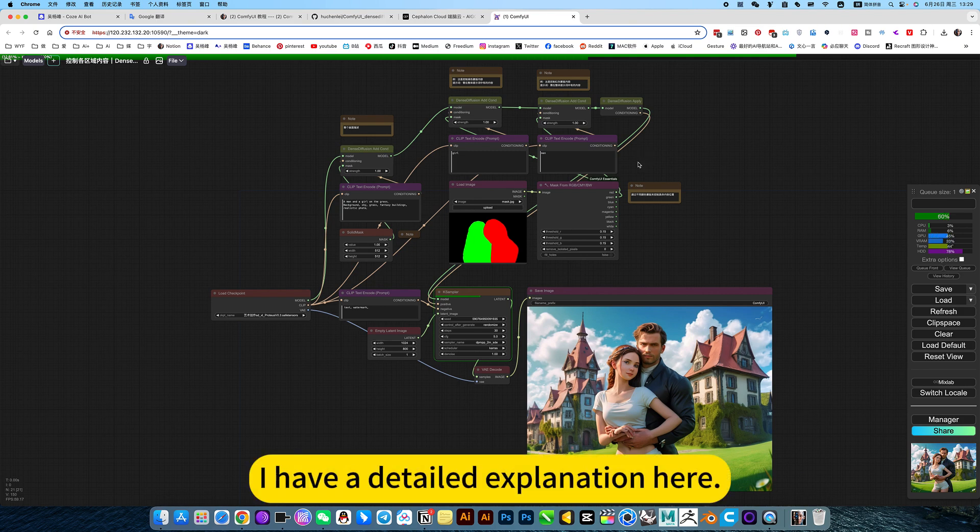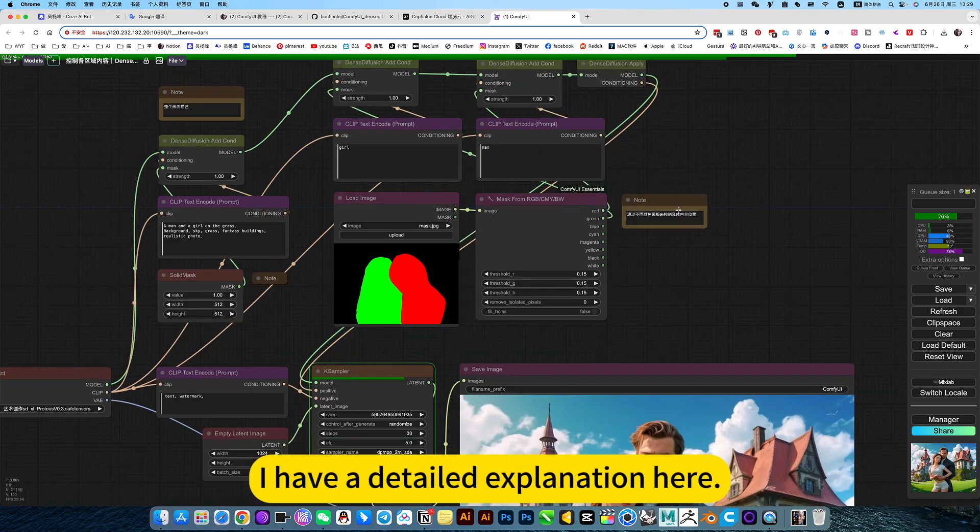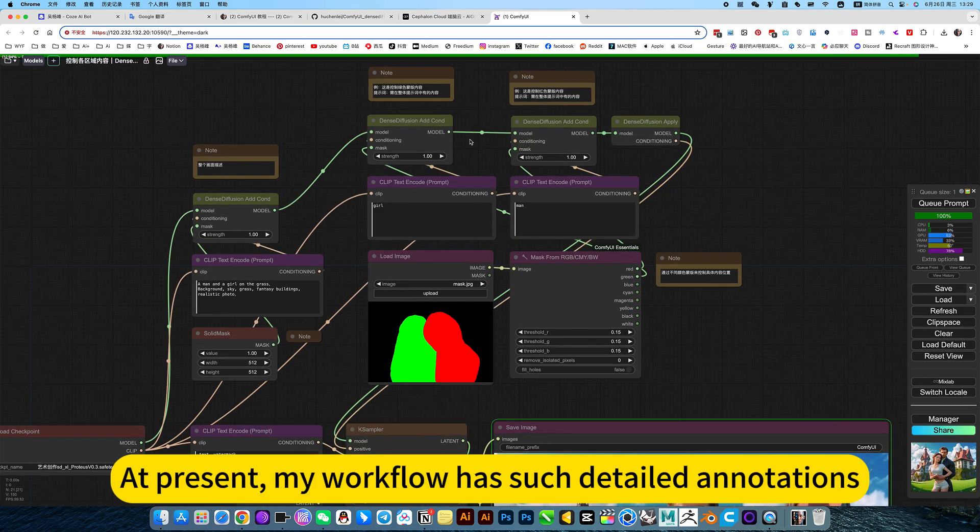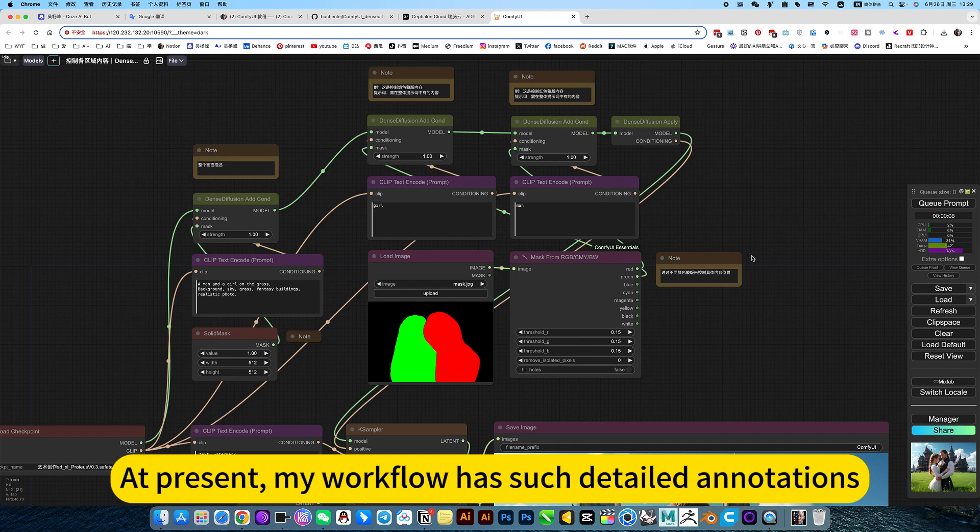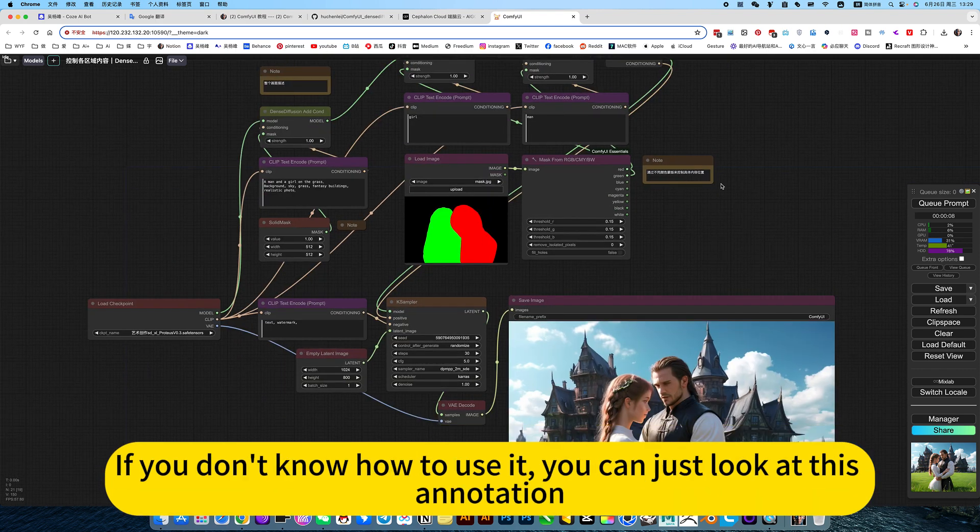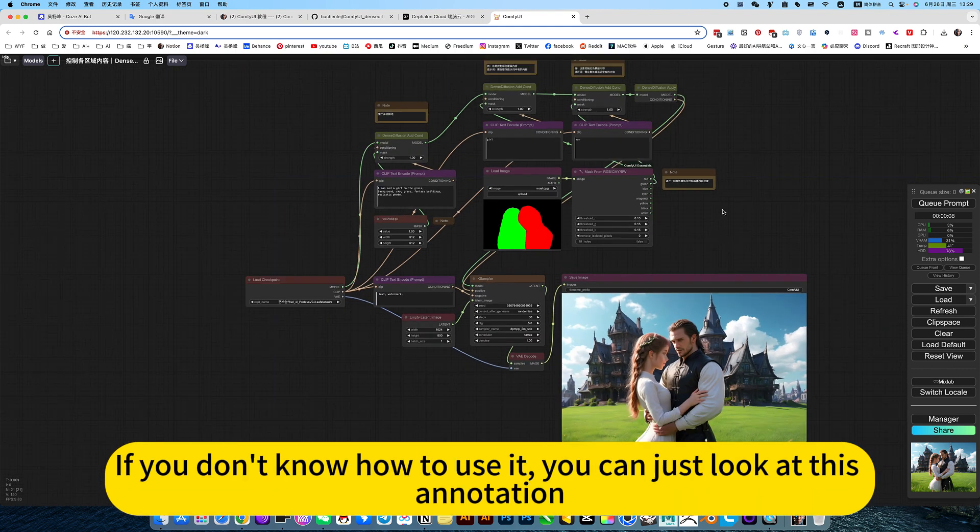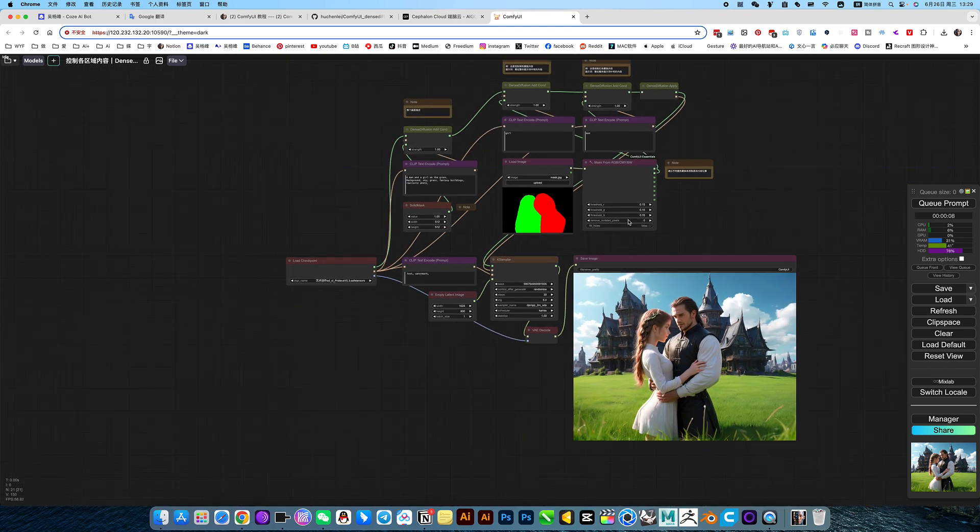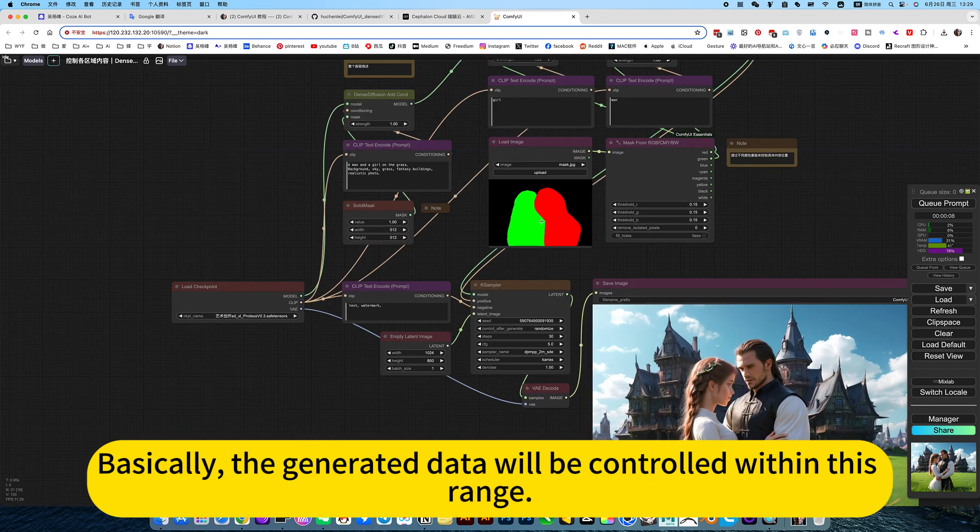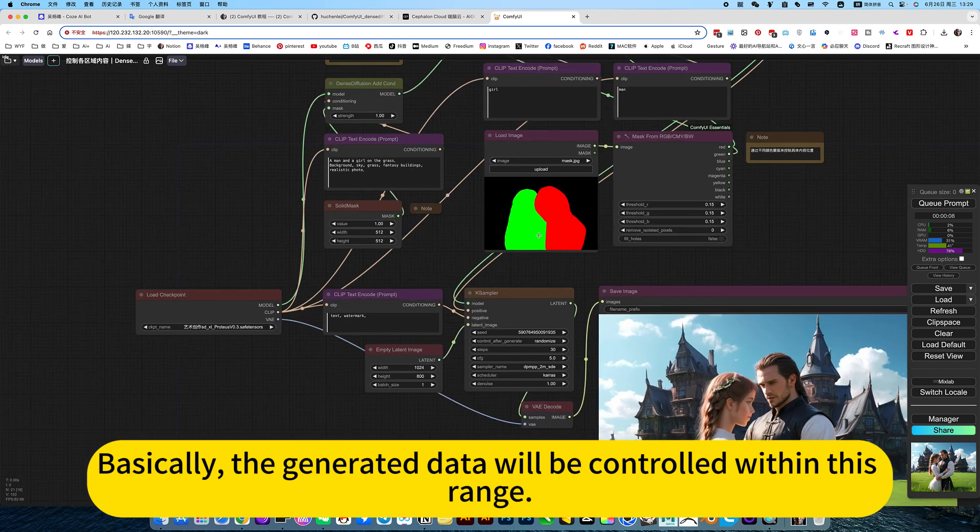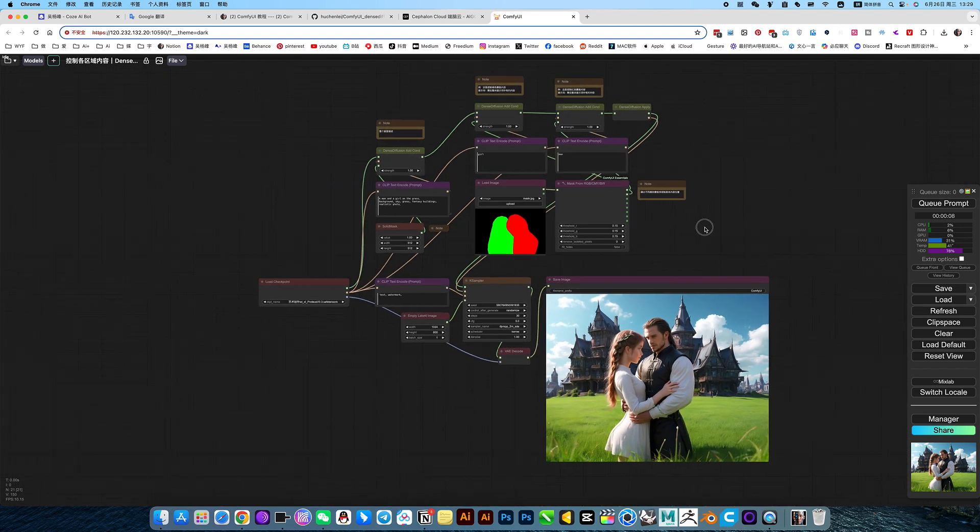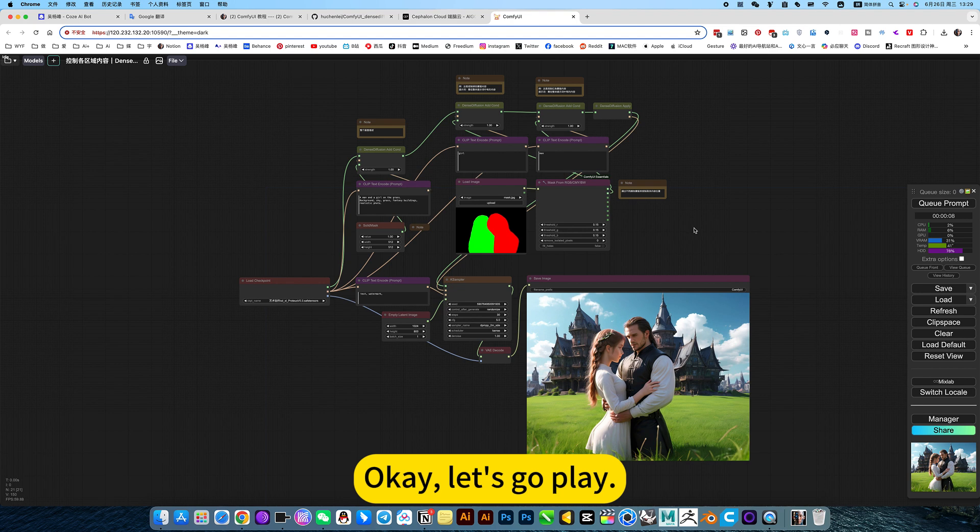I have a detailed explanation here. At present, my workflow has such detailed annotations. If you don't know how to use it, you can just look at this annotation. Basically, the generated data will be controlled within this range. Okay, let's go play.